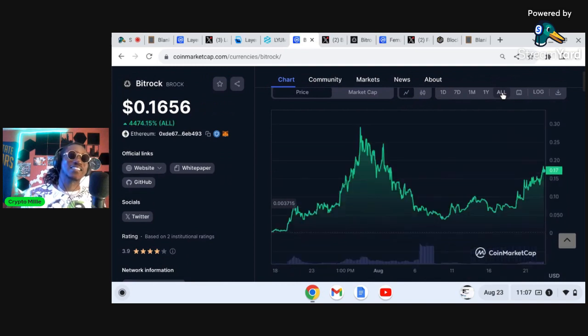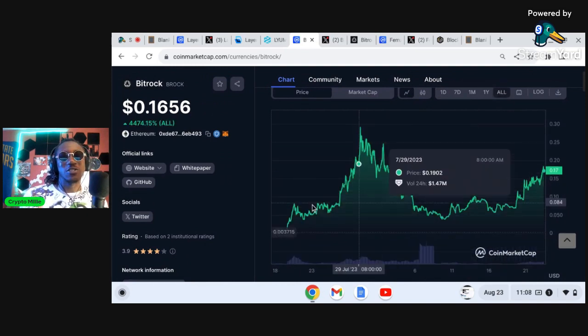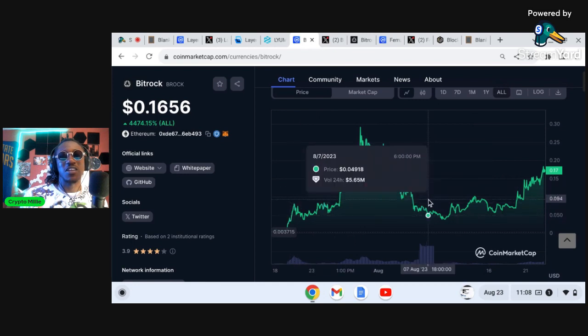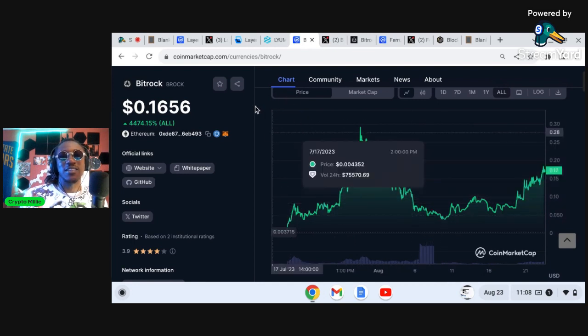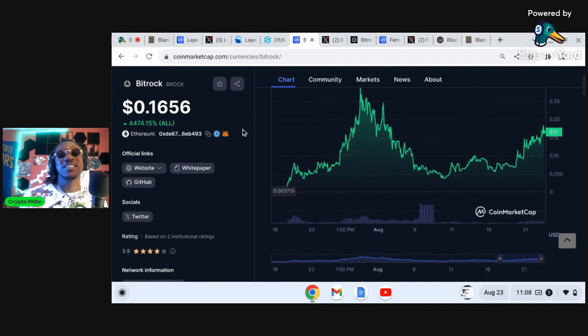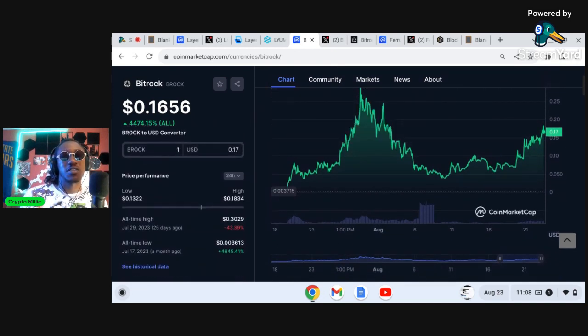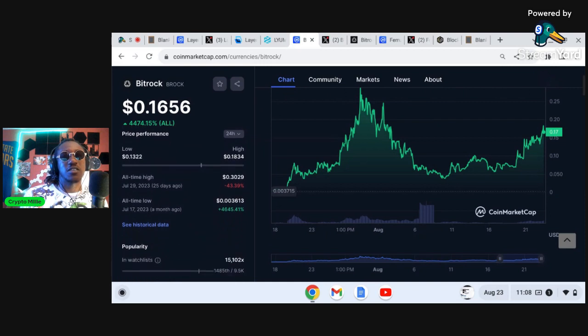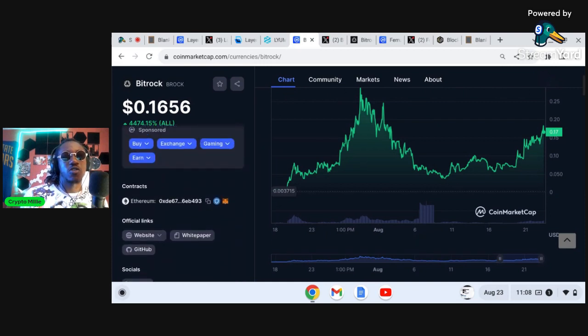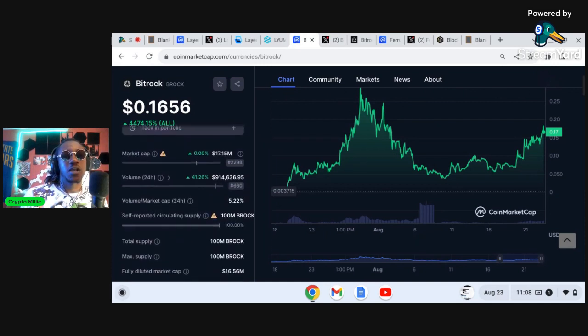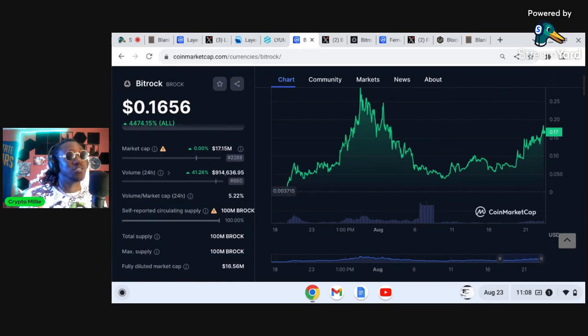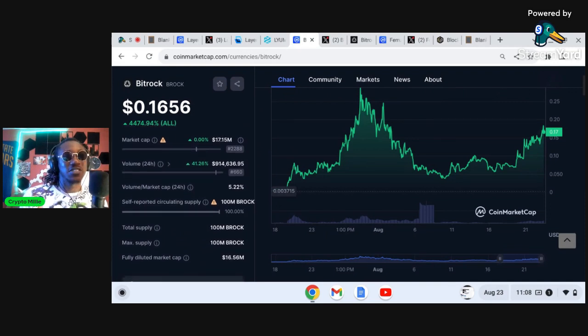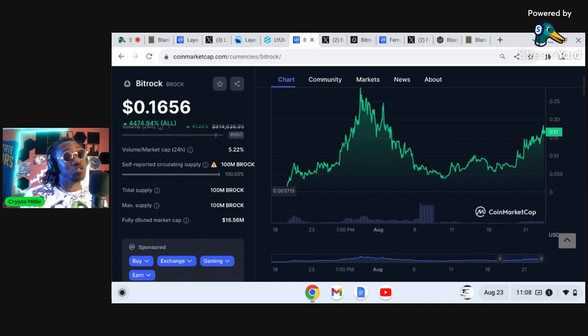Originally somebody told me about it before it was even one penny and this project has been literally going crazy. Now they actually have a working project and we'll talk about that. You can see that the market cap for Bitrock here is around $17 million. Wow it's rose a lot, $17 million.